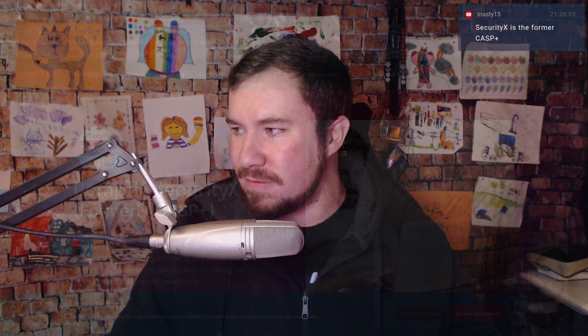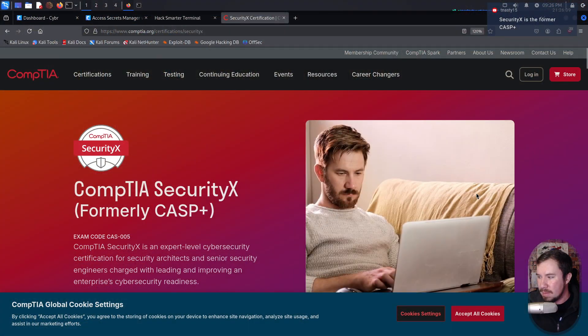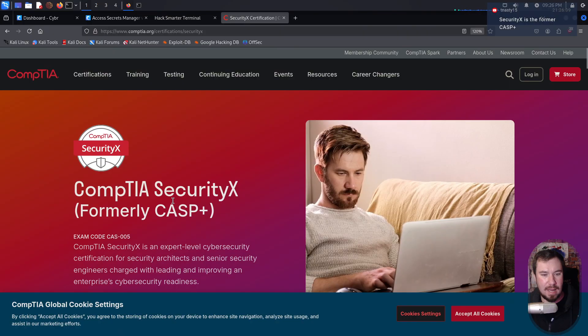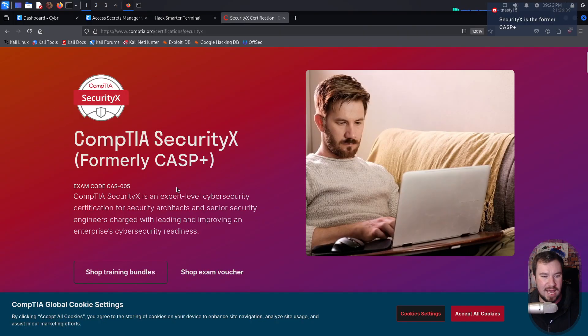Hopefully this goes without saying, but this is not a sponsored video. I don't do sponsored videos. This may benefit CompTIA and may not. I have no idea. Let's dive in. Let me share my screen and let's look at this together. And for those of you watching the live stream, let me know your thoughts, what you think about CompTIA Security X.